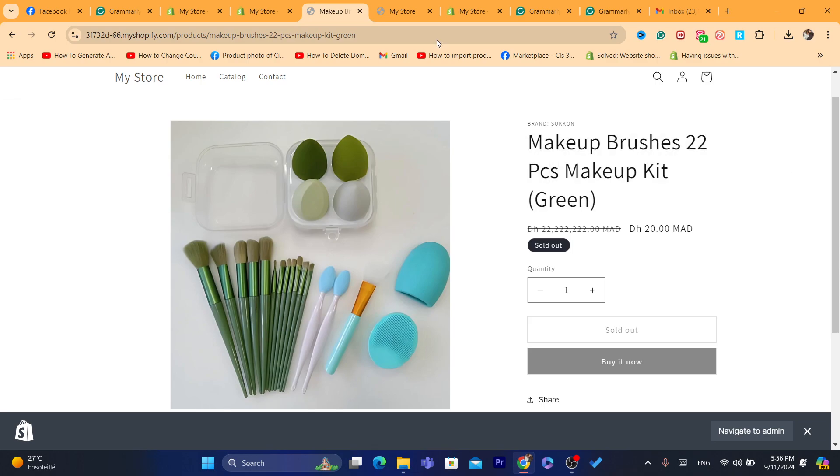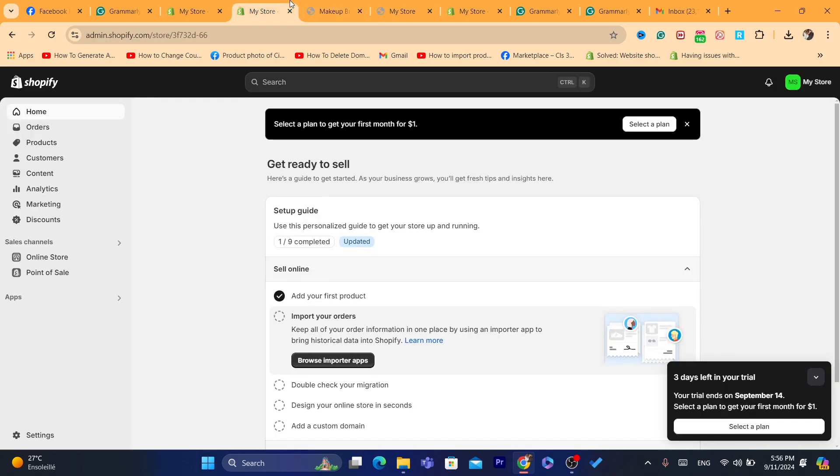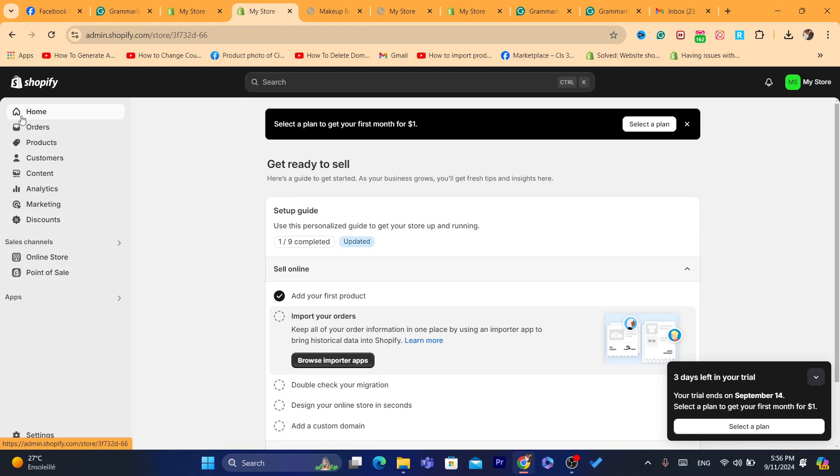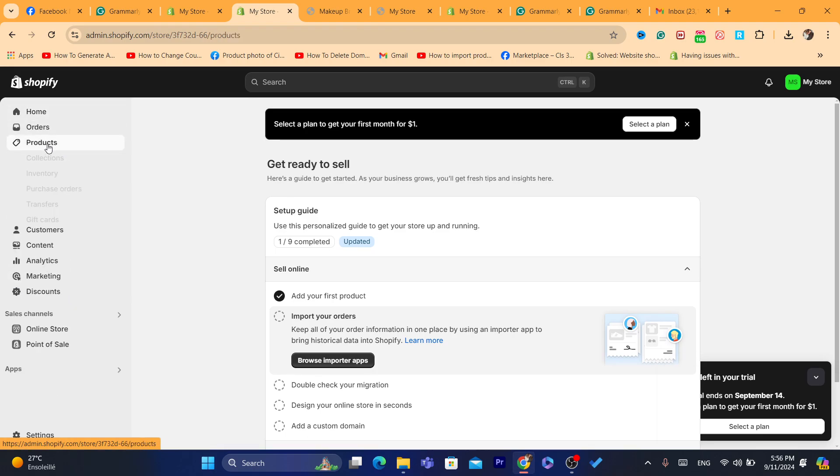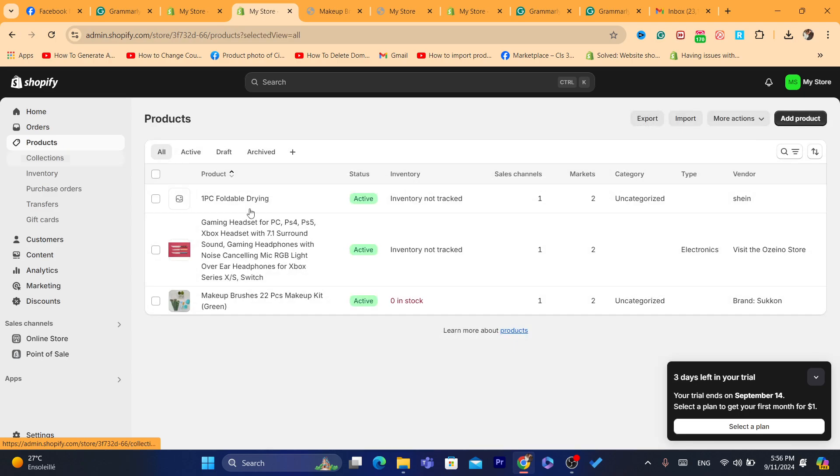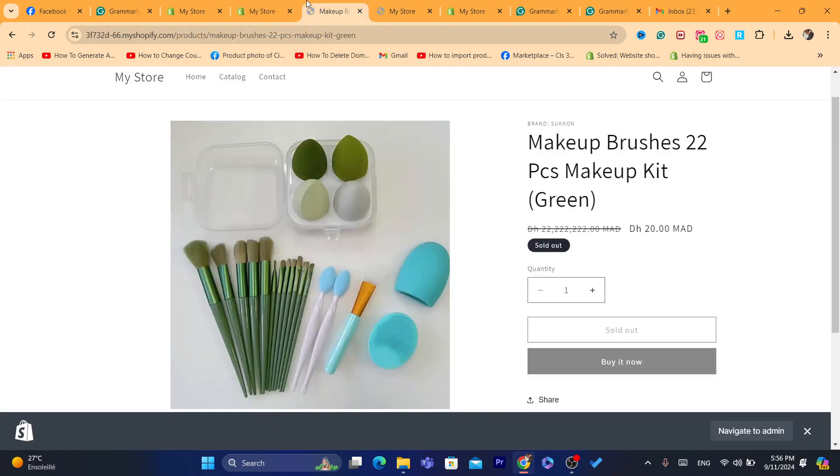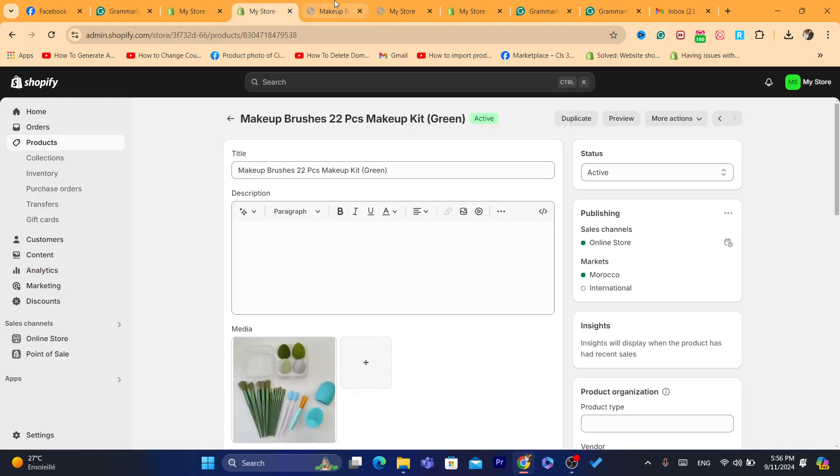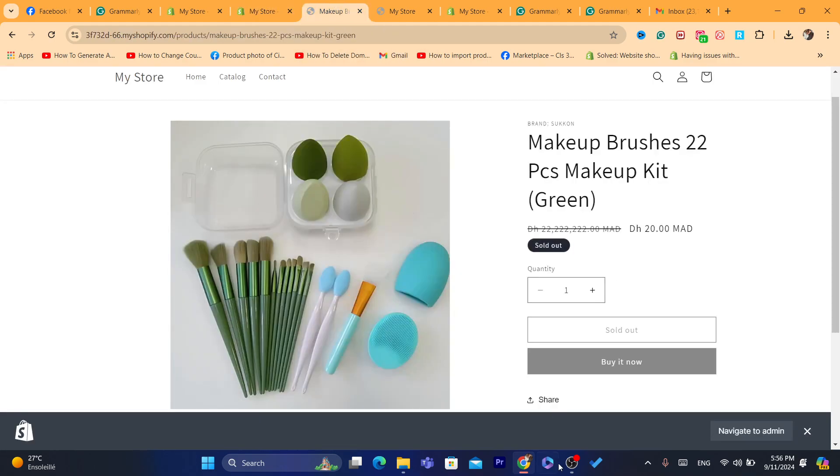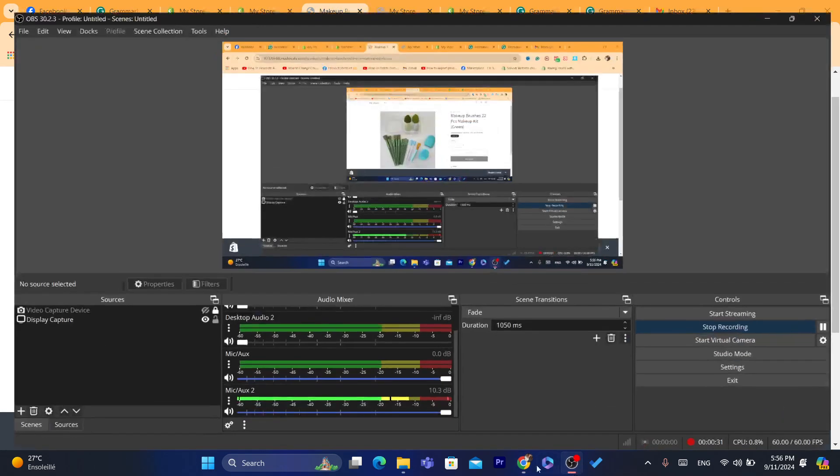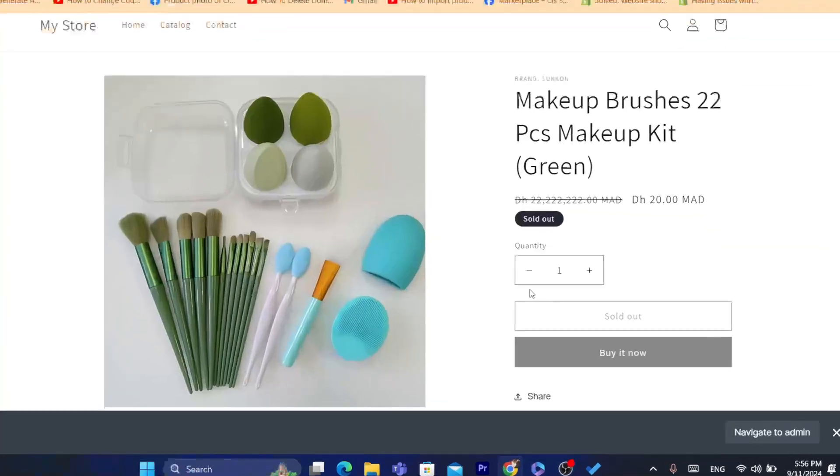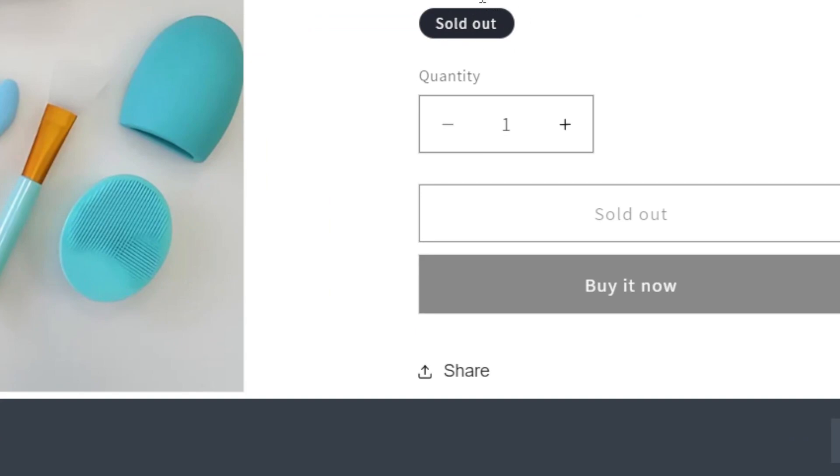What you need to do is click where it says Products. Now you want to find a product that says zero in stock, as you can see this one. It says sold out for me, as you can see.